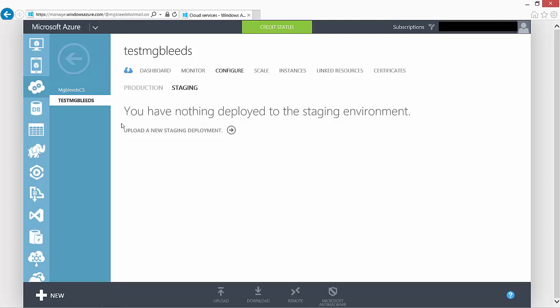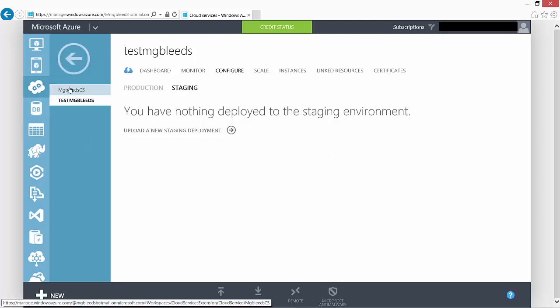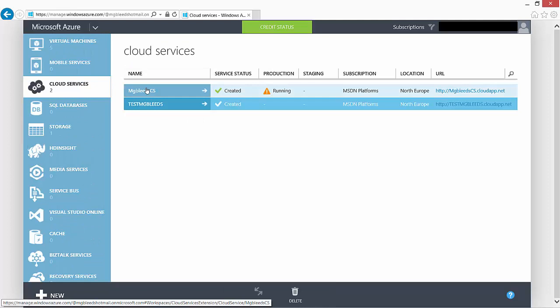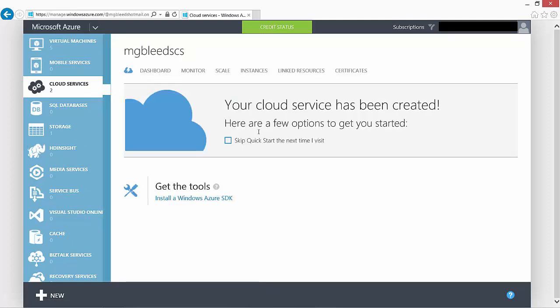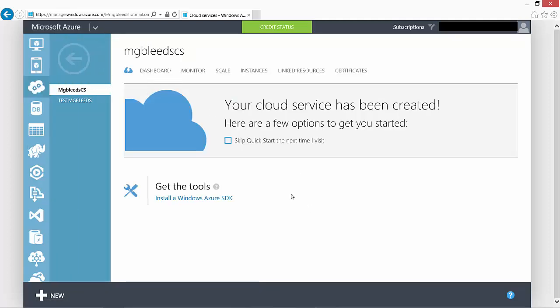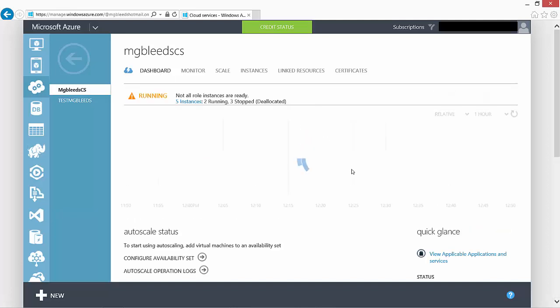So instead of looking at the test cloud service, let's look at a cloud service that I've created already that I use for my Azure subscription. And we'll start off by looking at the dashboard.